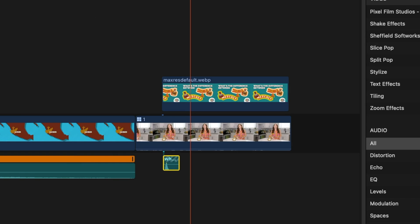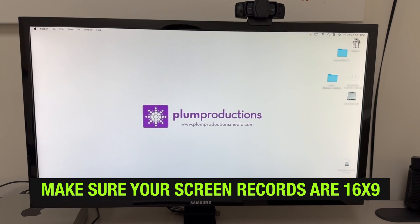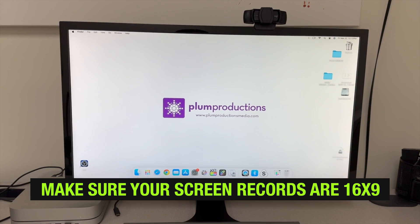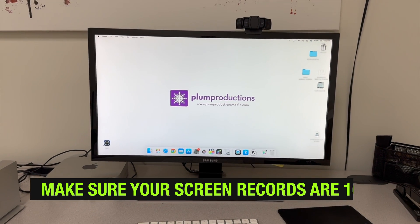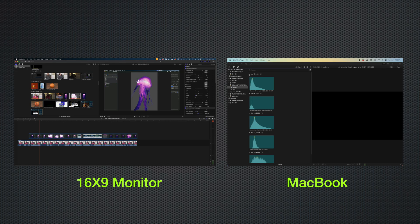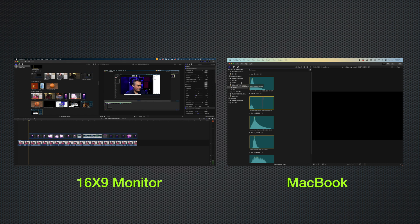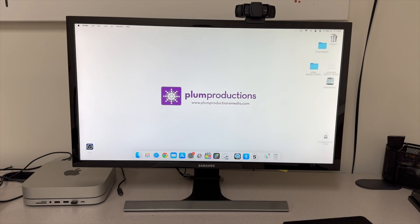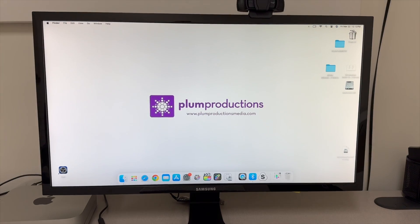I would also recommend that you invest in a monitor with the 16 by 9 aspect ratio. This way your screen recordings will fill the entire frame here on YouTube. Here's a side-by-side of what it looks like when I screen record with my 16 by 9 aspect ratio monitor versus my MacBook. There are ways to override that aspect ratio if you are on a laptop that is not 16 by 9, but in my opinion the easiest way to do it is just to get that 16 by 9 monitor. I use this Samsung monitor that I will link to down below.